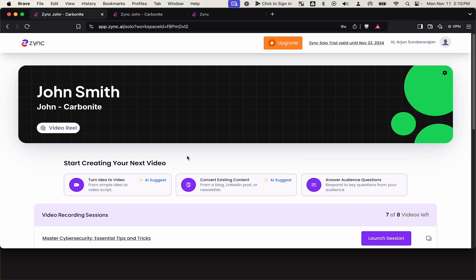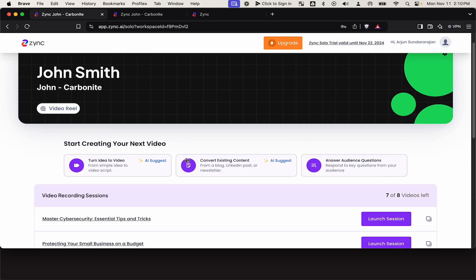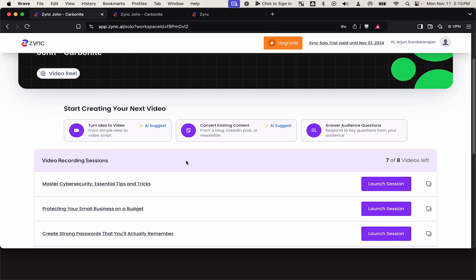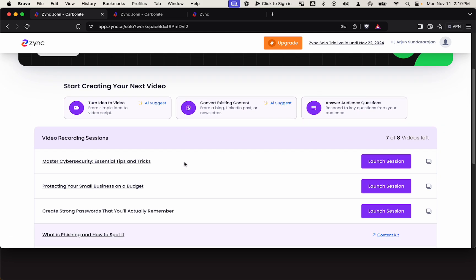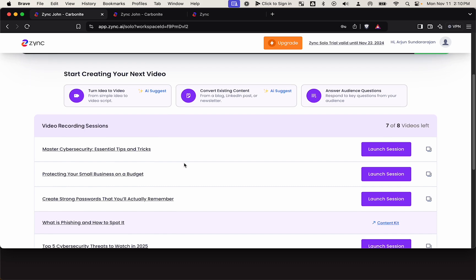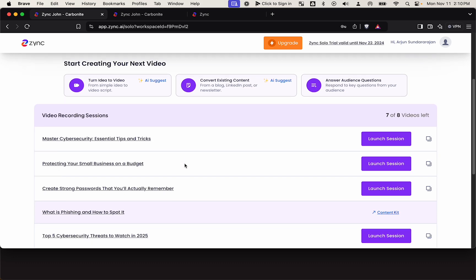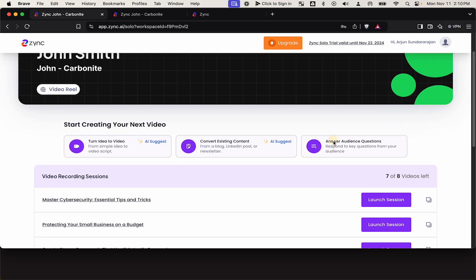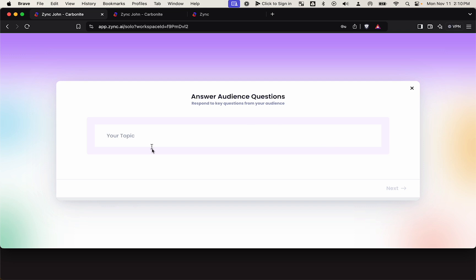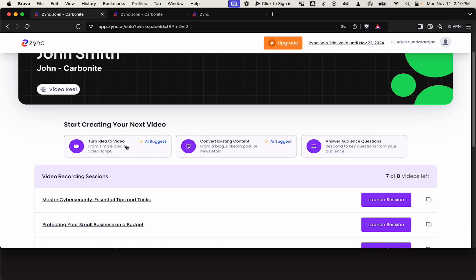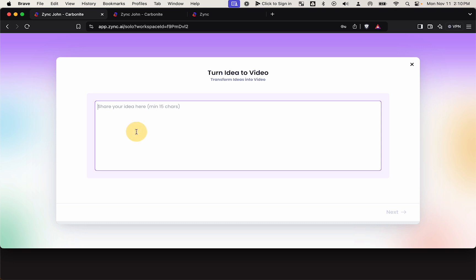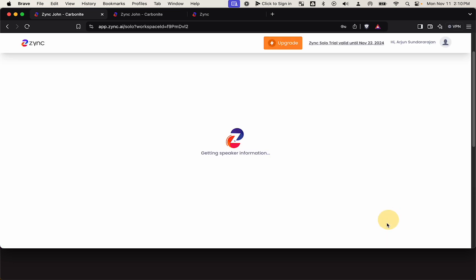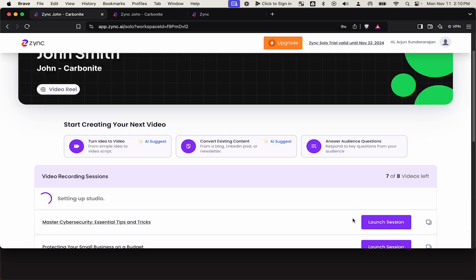You want to help John establish himself as a thought leader in the area of cybersecurity. This week, you want John to create video content on a few different trending topics. You can simply enter the topic here or just type a rough idea or paste one of their past blog posts that has been performing well.